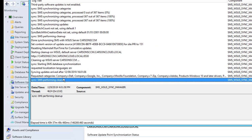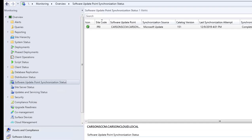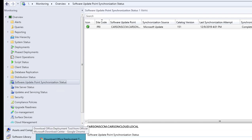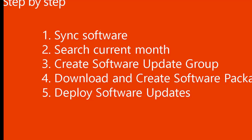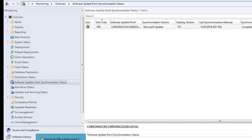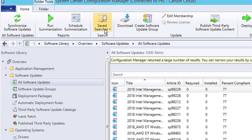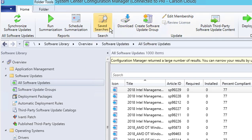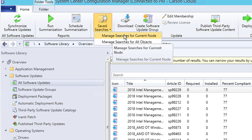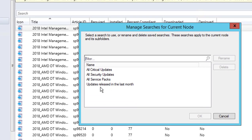The syncing has been completed. Go back and refresh — it's green, which means you're ready to go. Now for the second step: search for current month software updates. Go back to Software Library, then All Software Updates. Click on Saved Search and click Manage Search for the current node. Click on Update Release in the Last Month.